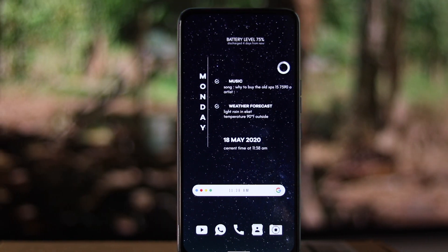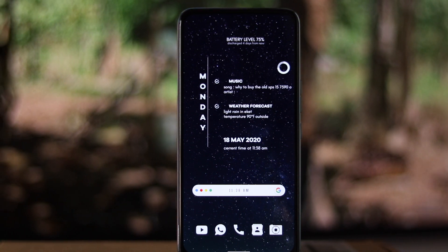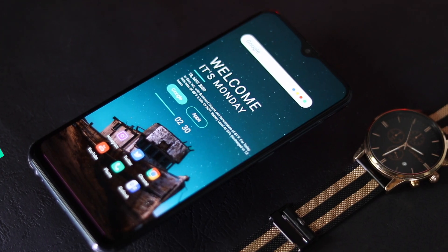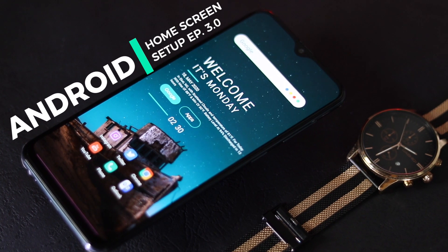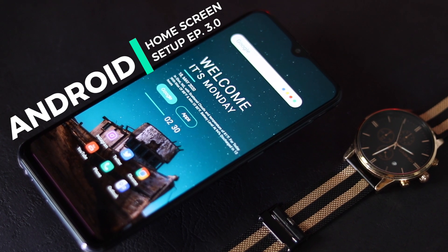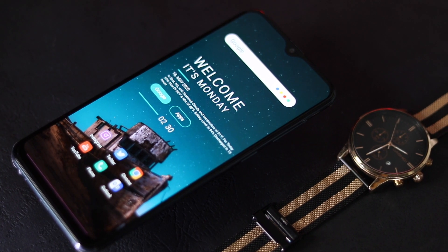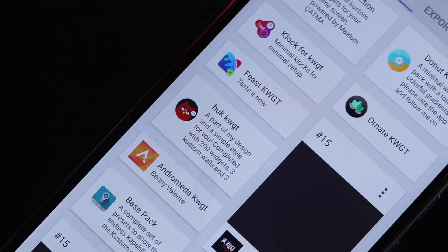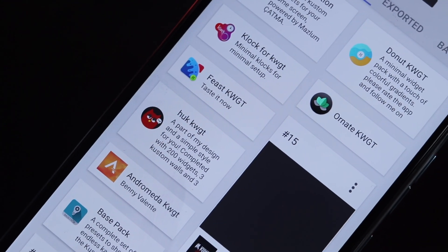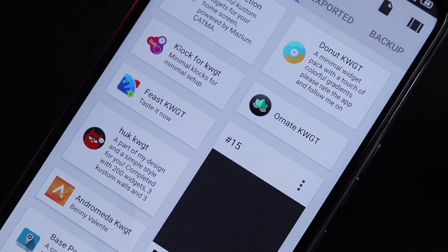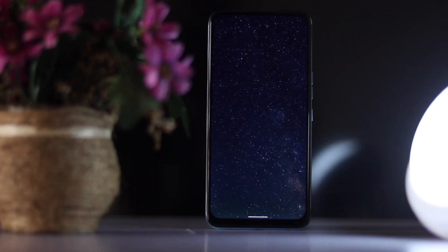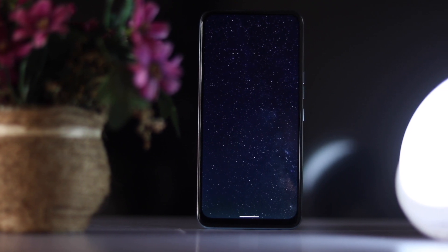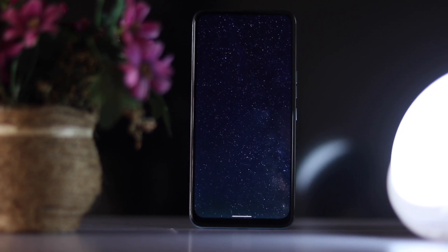Hey, what's going on guys, FedStakeHub here and welcome to the Android home screen setup episode 3.0. In today's setup, I'm going to feature 3 home screen setups. Today's setup is greatly inspired by the current quarantine situation that we're all facing, which will force out that creative skill in you no matter what. Without talking too much, let's jump right in.